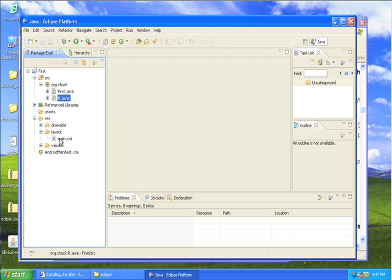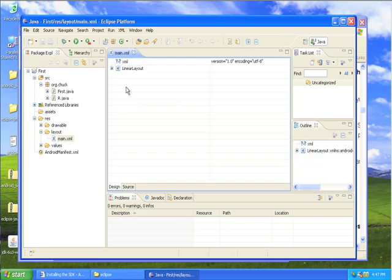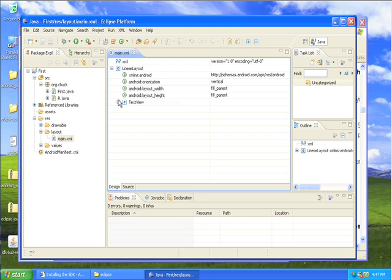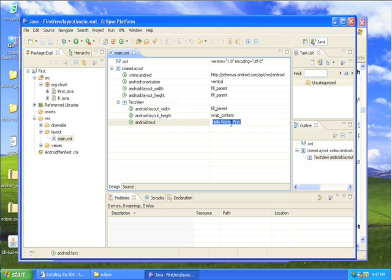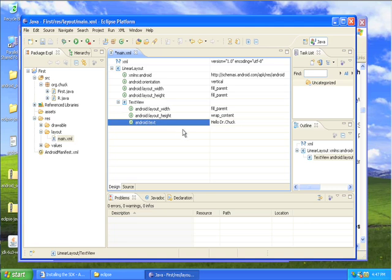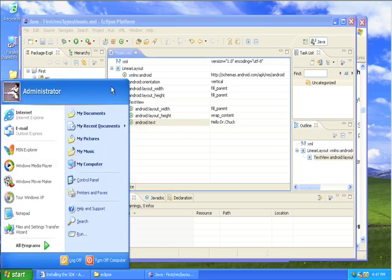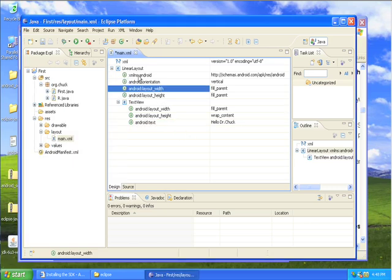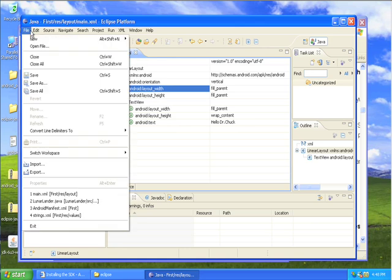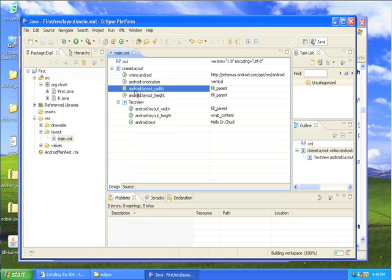We're going to go into layout, the main layout. It's an XML file that we're going to just take a look at. We don't really have to see the XML. We're going to change this to say, hello, Dr. Chuck. And then we're going to save this file. File, save. So we're all saved.